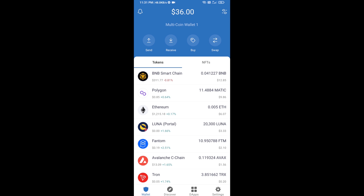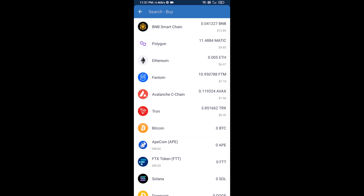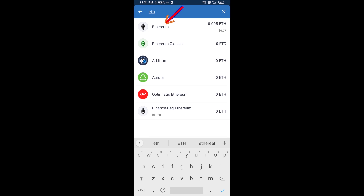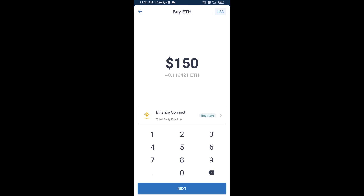Hello guys, today I'm going to share with you how to buy XBOT token on Trust Wallet using Uniswap exchange. First, you will buy Ethereum. Click on the buy button and search for ETH, then click on Ethereum.